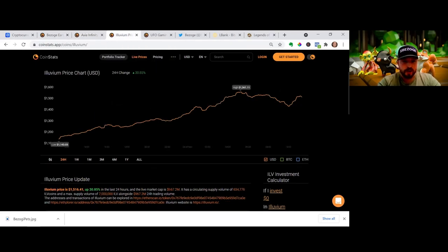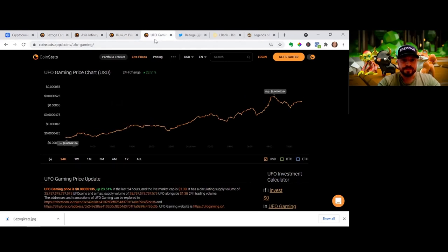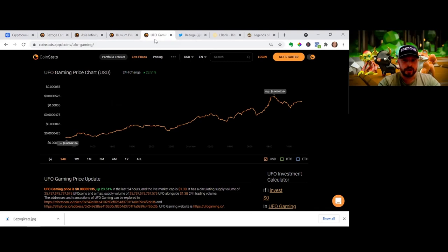We're just kind of cooling off hopefully before our next run. Alluvium almost had a billion market cap, so we're catching them as well - we actually flipped them the other day. UFO, another gaming token, just over a billion market cap, we're coming up on them.